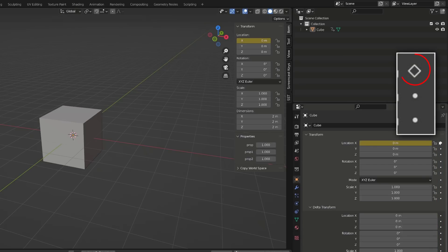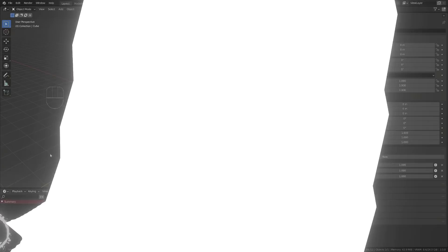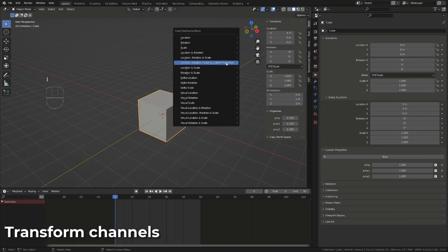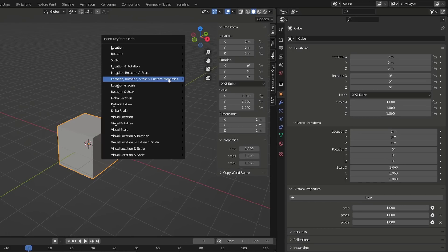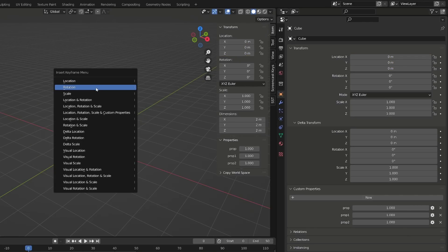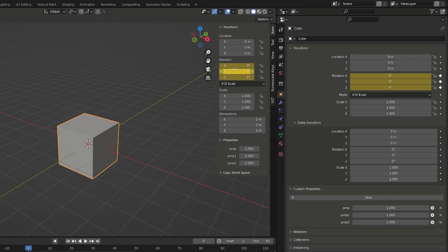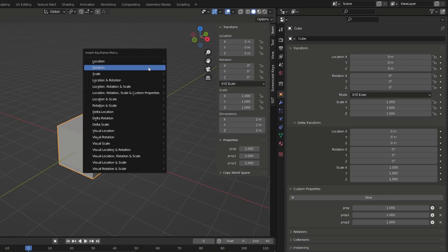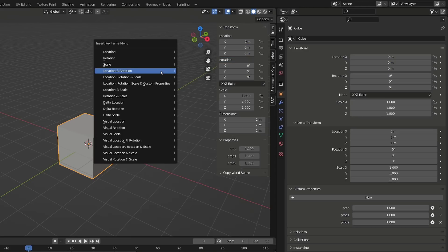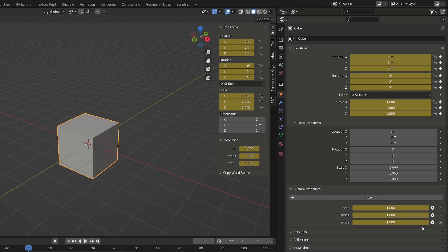The dot icon will turn into a diamond shape. It's pretty common to key the transform channel of an object to animate it. With an object or a bone selected, you can press I in the 3D view to open the insert keyframe menu. This will allow you to key the location, rotation, scale, or any combination of those inputs. Note that a new input has been added to Blender 3, allowing you to also key the custom properties of any object.